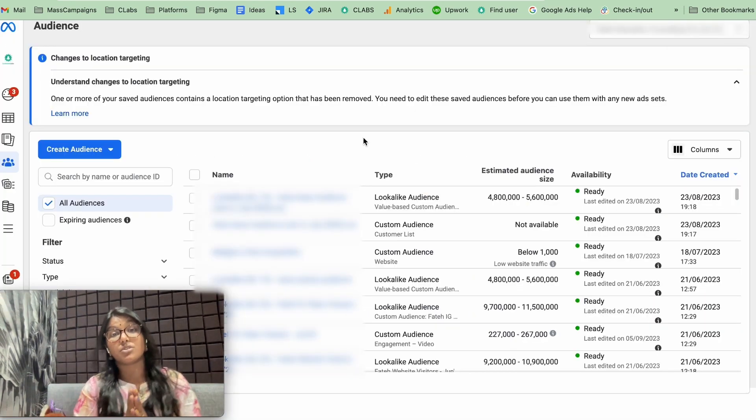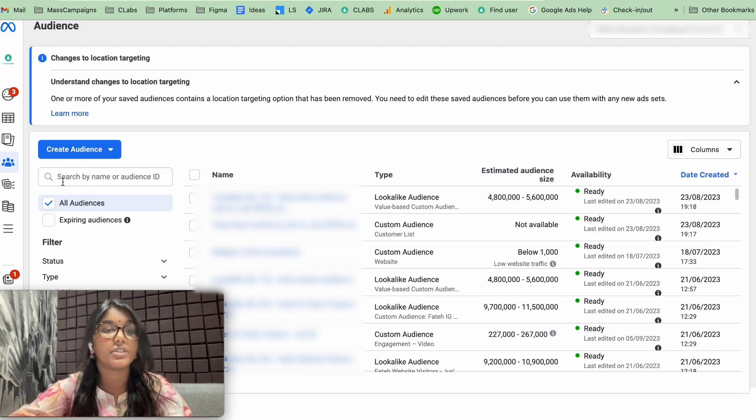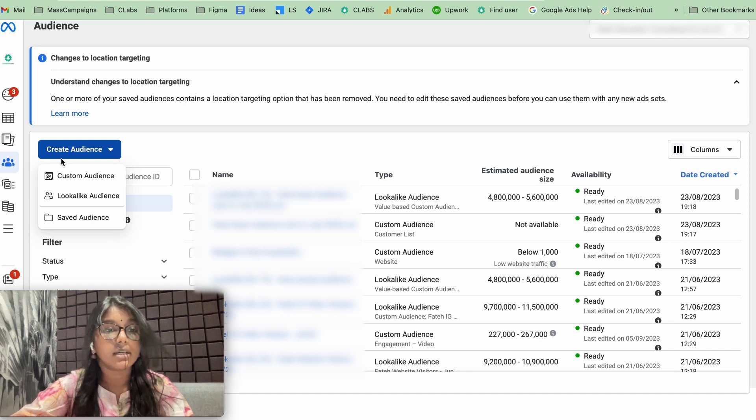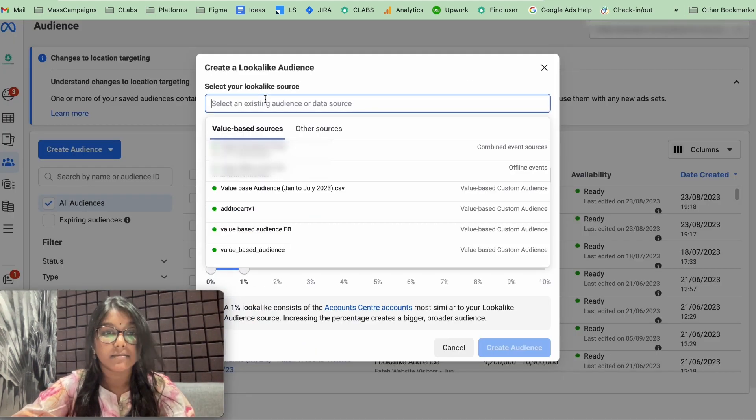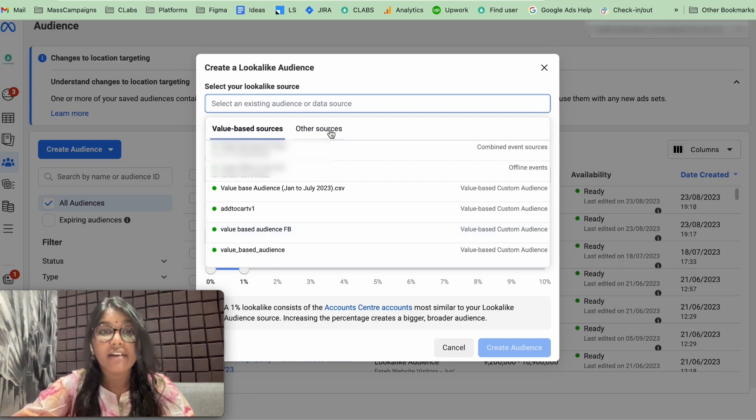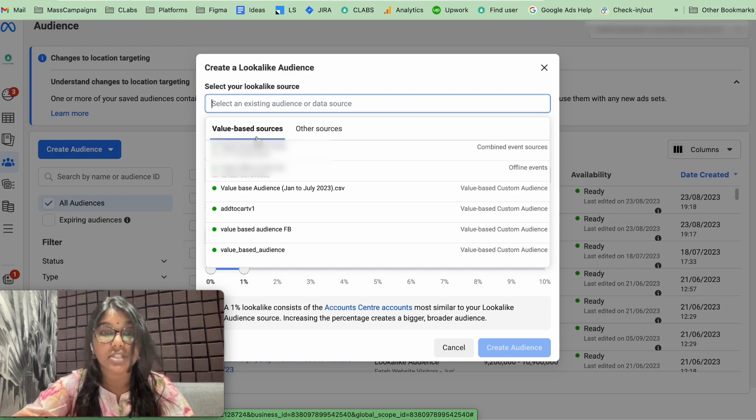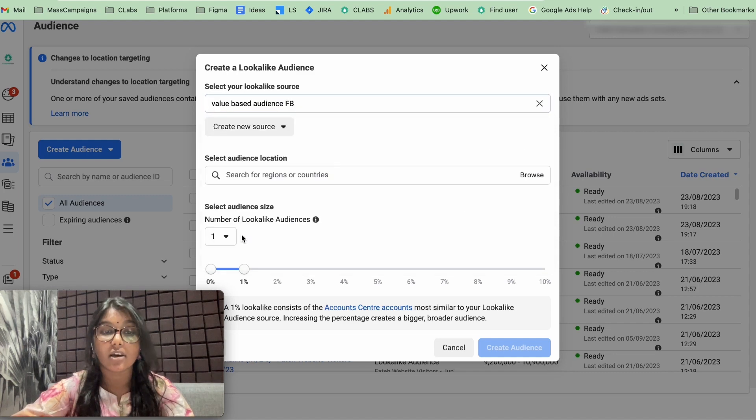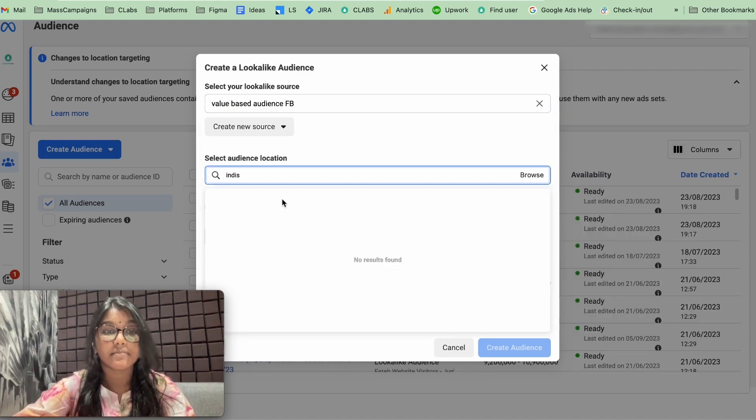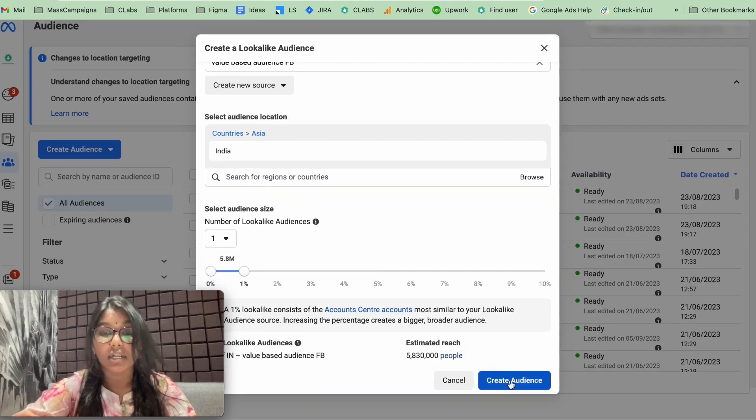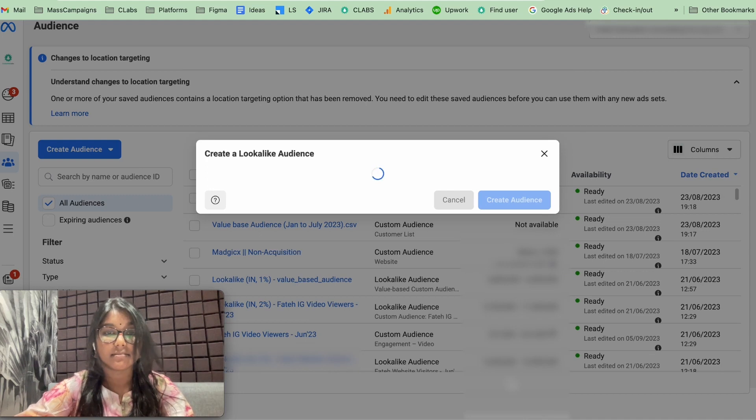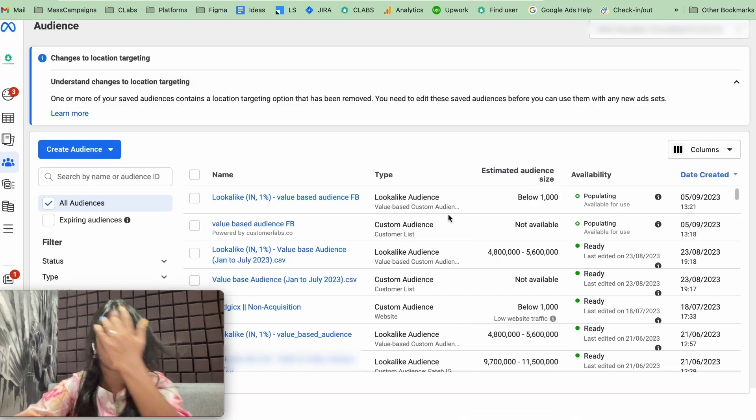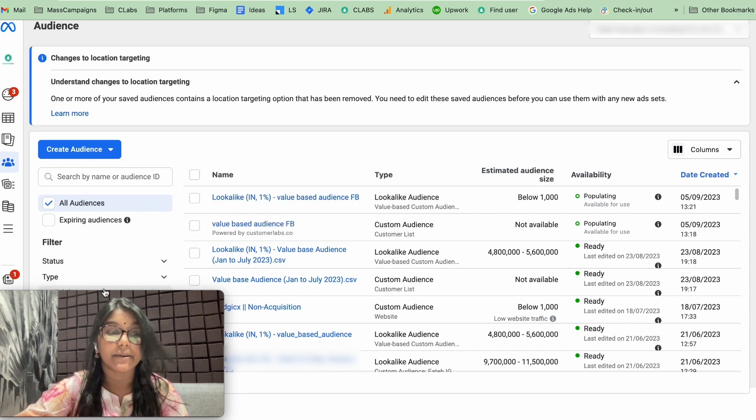The last step is to activate this particular audience on Facebook. For that, click go to your audience manager on Facebook. Click on create audience, lookalike audience. And here, this was the audience that we have created. You'll see two tabs: one is the other sources and the other one is value based sources. This was the one that we have created on CustomerLabs. So click on this. Give your region. Select the percentage size that you want and create audience.